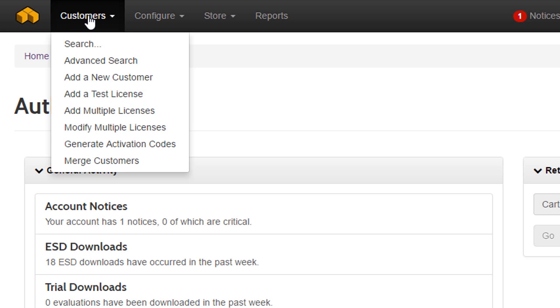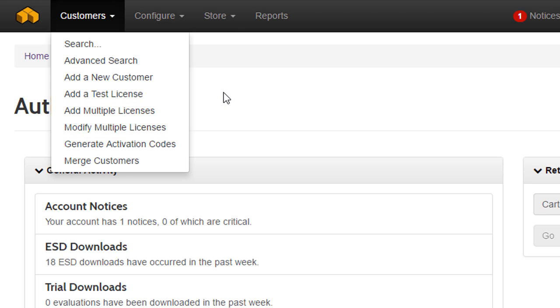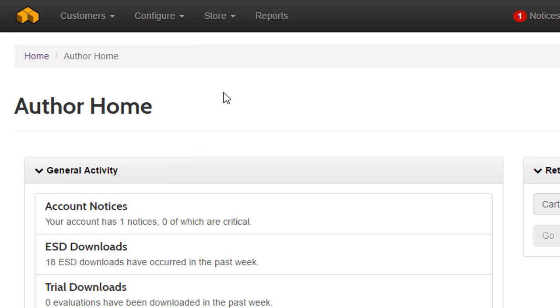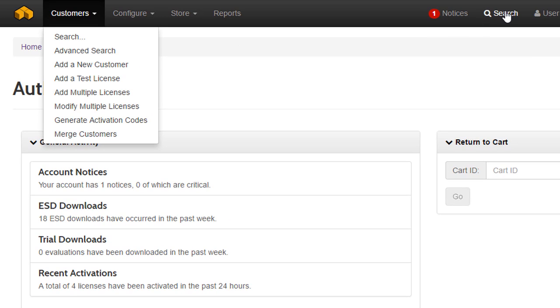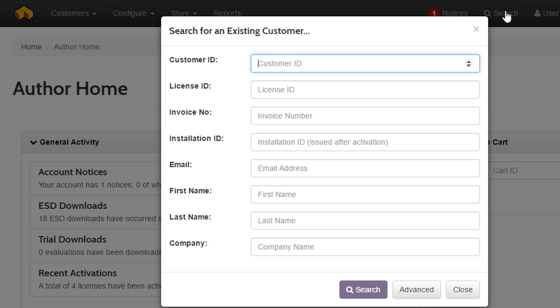The customer menu is used to search, manage, and add new customers and licenses. Click or tap once to expand the menu and click away to dismiss it. There are search and advanced search options, which are repeated in the search menu as well.